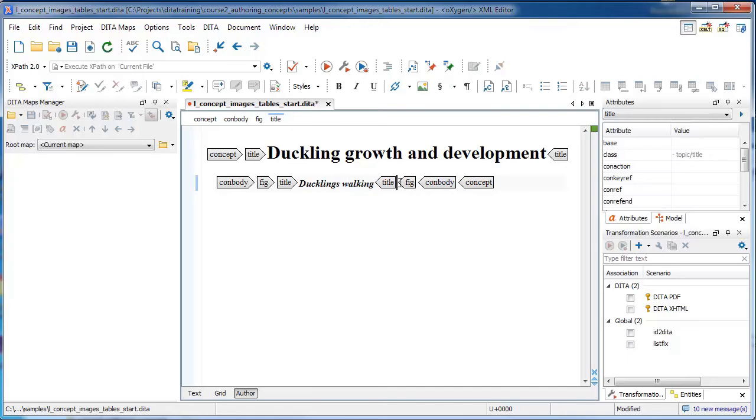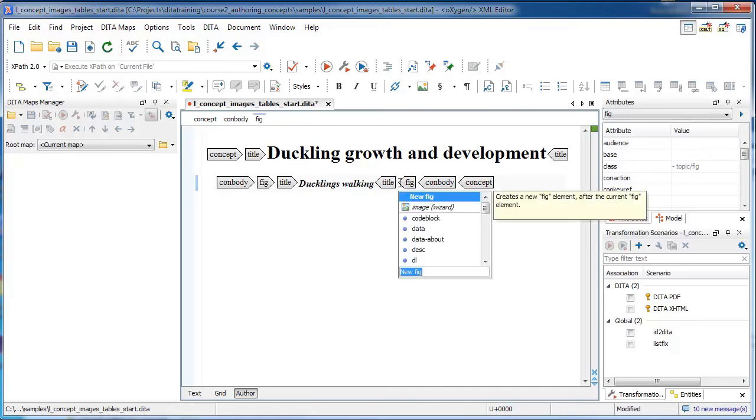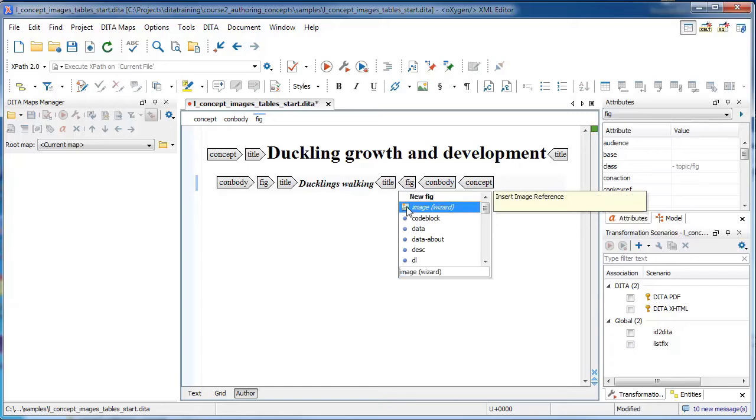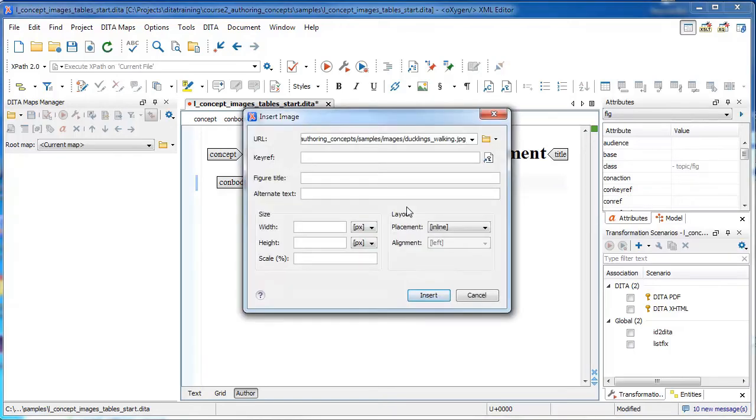And then after the title element, you are allowed to have one or more image elements. So we are going to use Oxygen's image wizard to add our image.